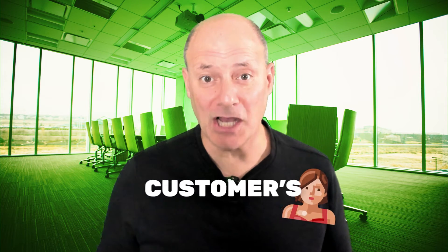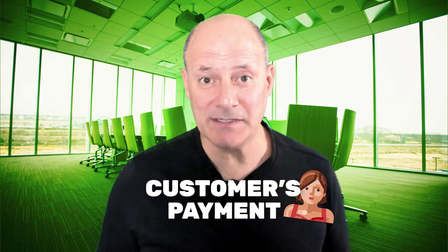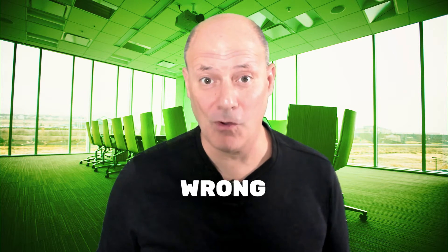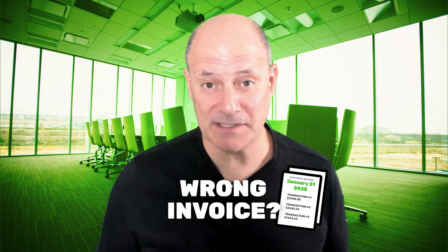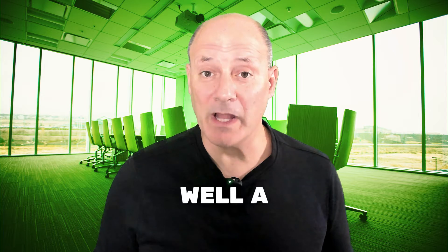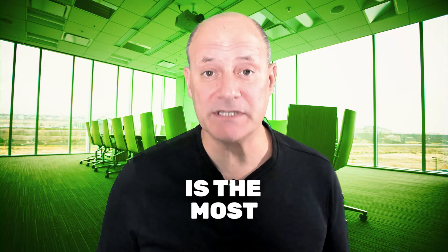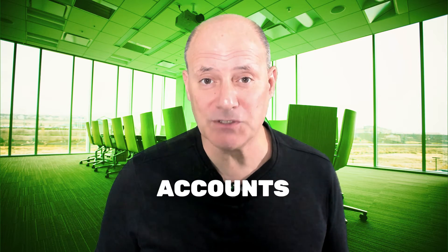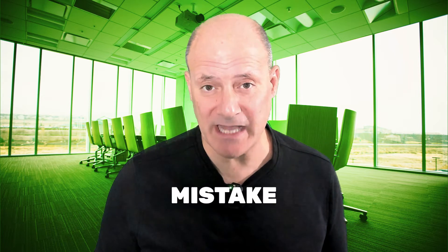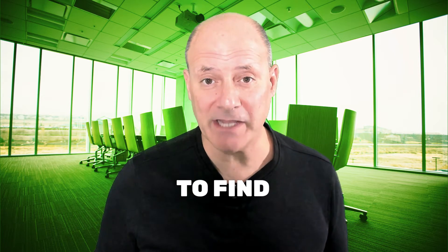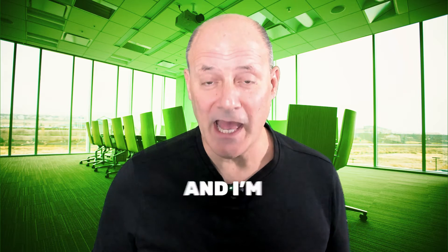Did you apply a customer's payment to the wrong invoice? A misapplied payment is the most difficult accounts receivable mistake to find and fix.